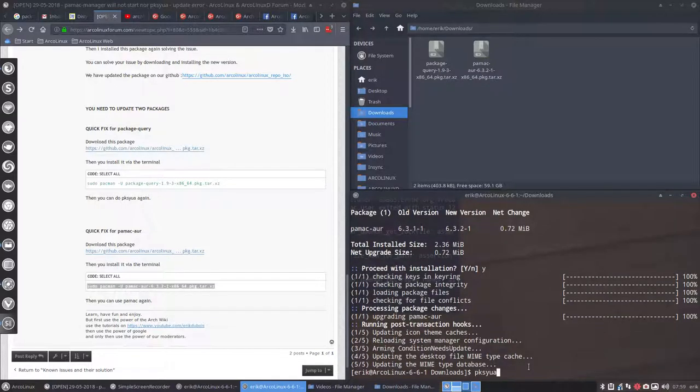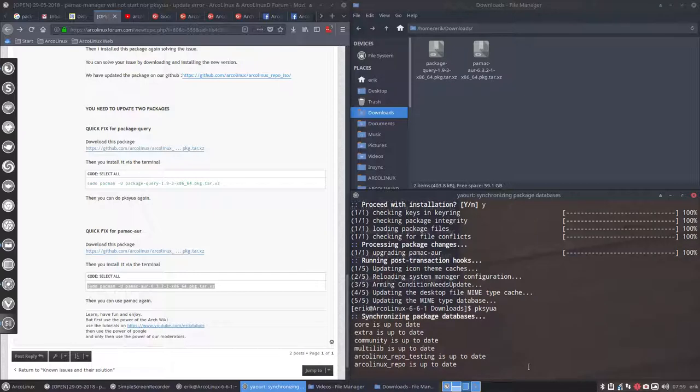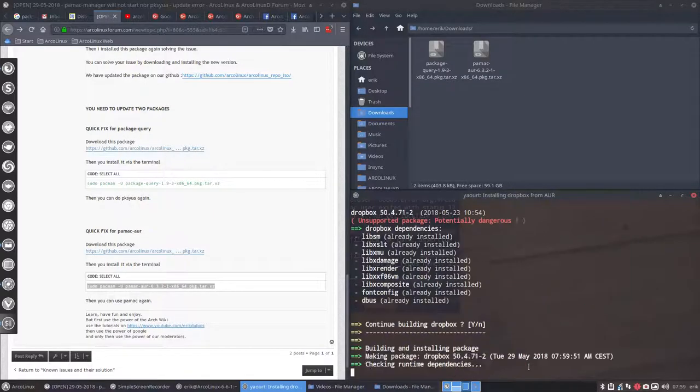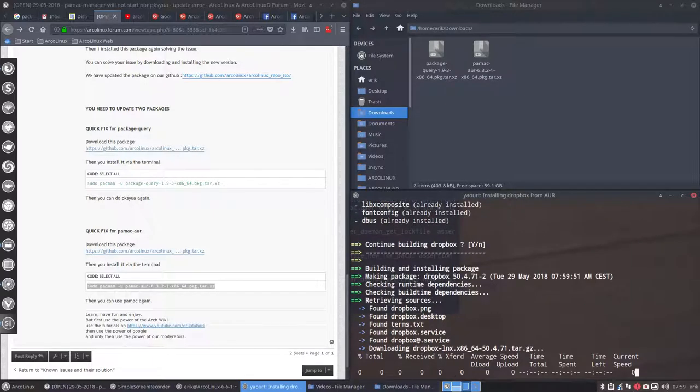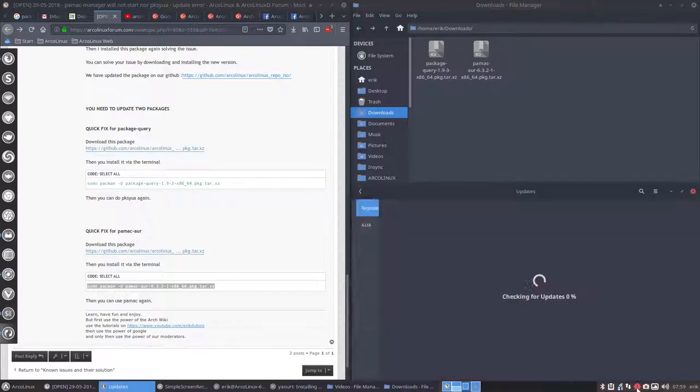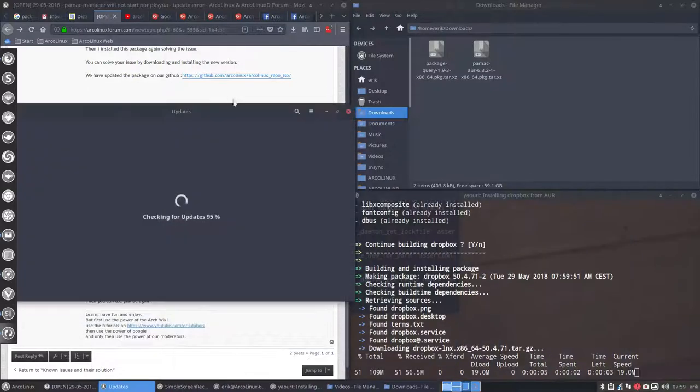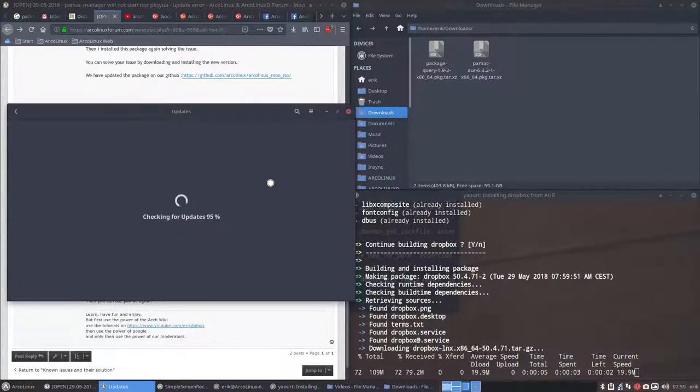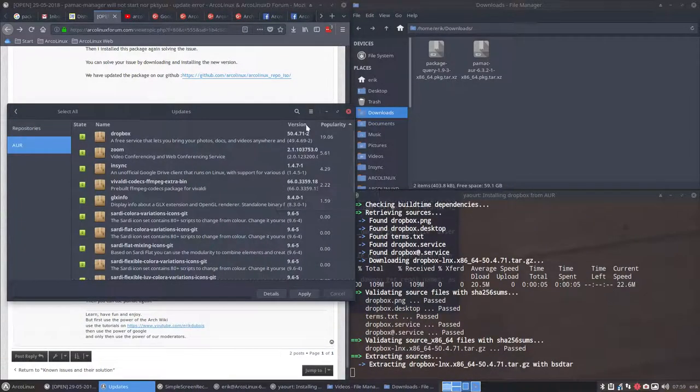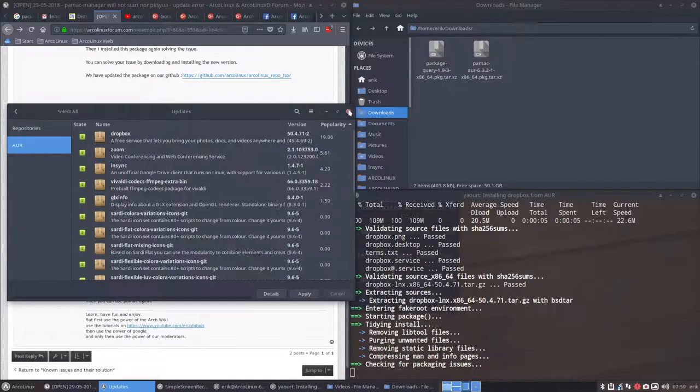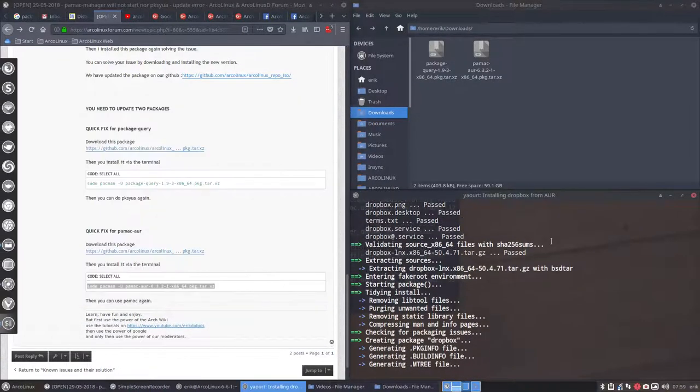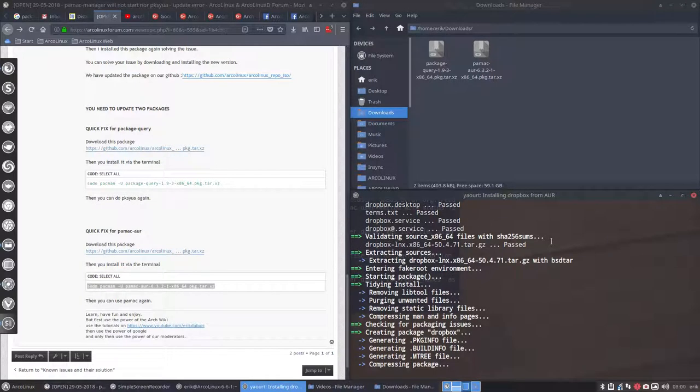PKSYUA, and let him do his job. He's installing again. And here you have again PAMAC kicking in. So both applications are good and we're good to go.